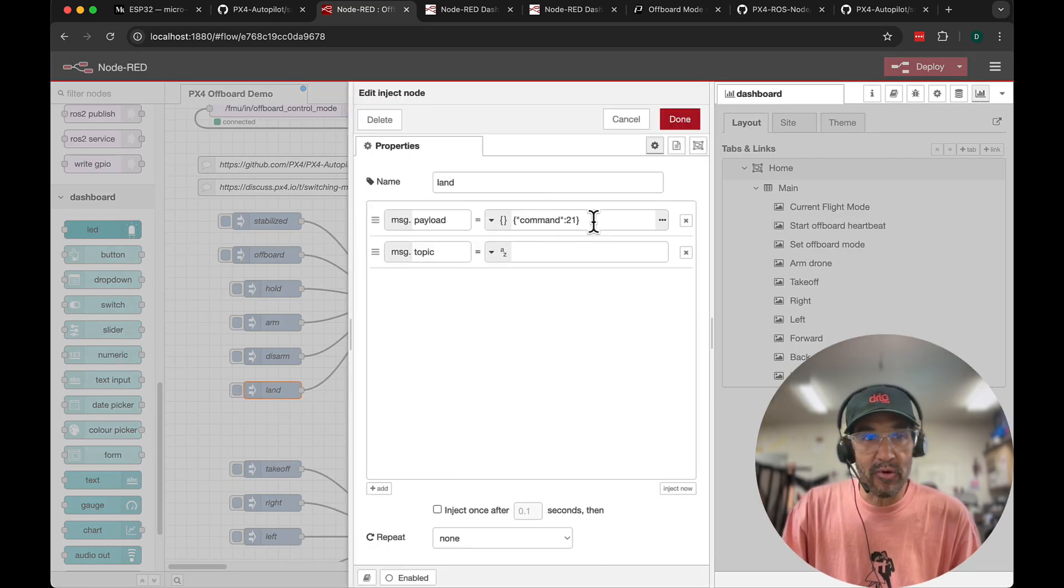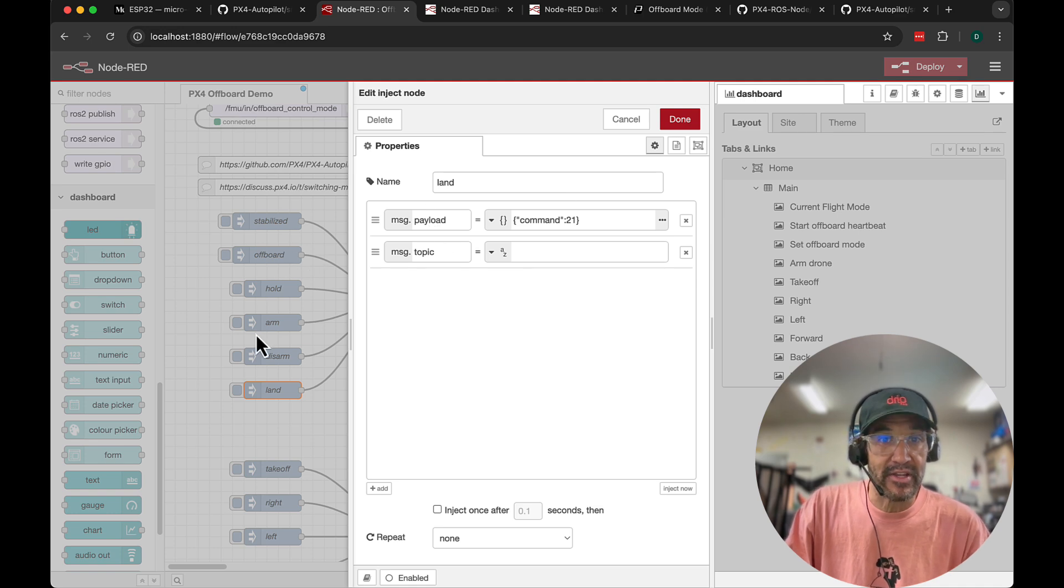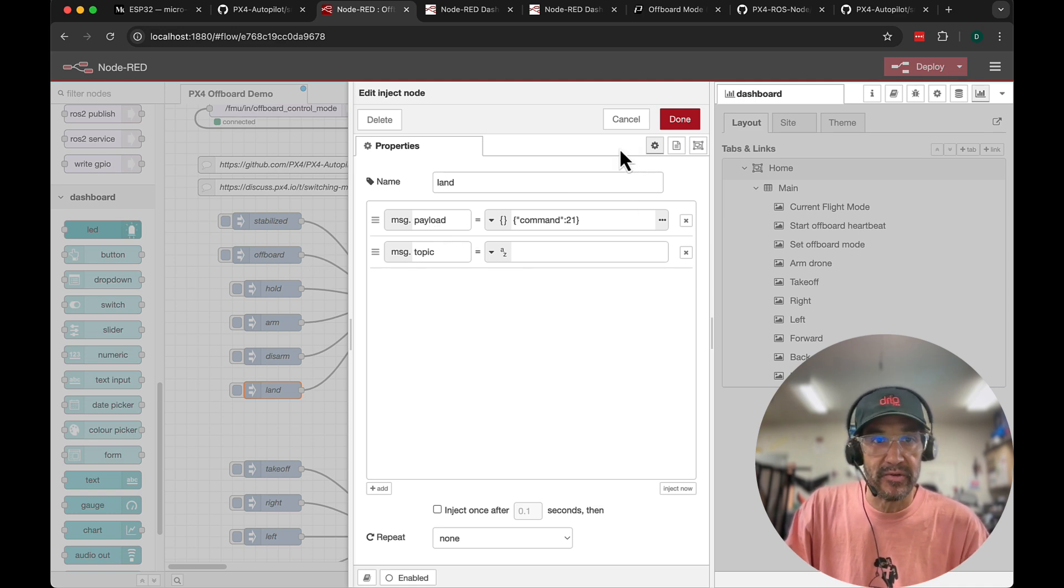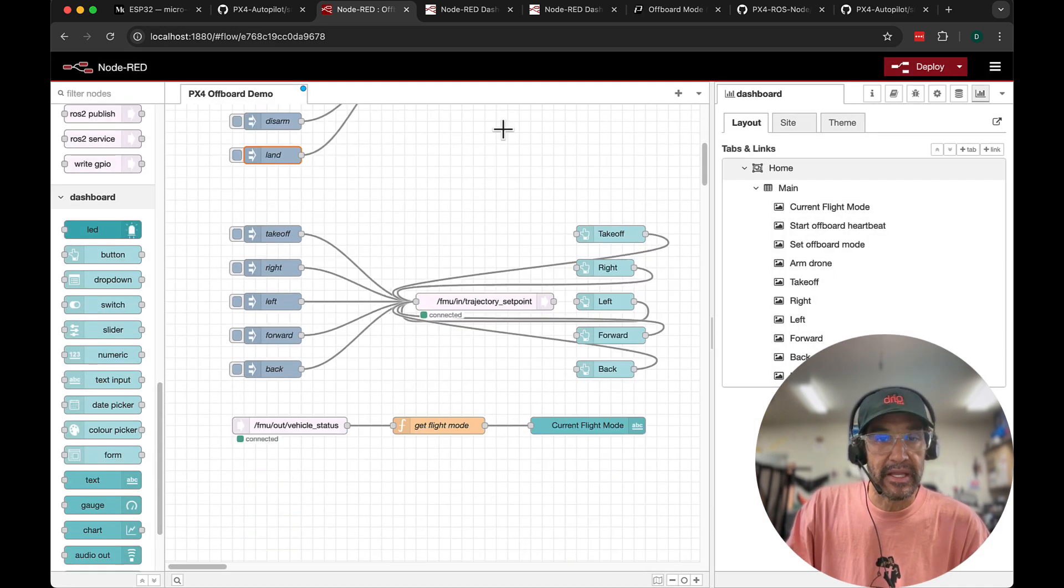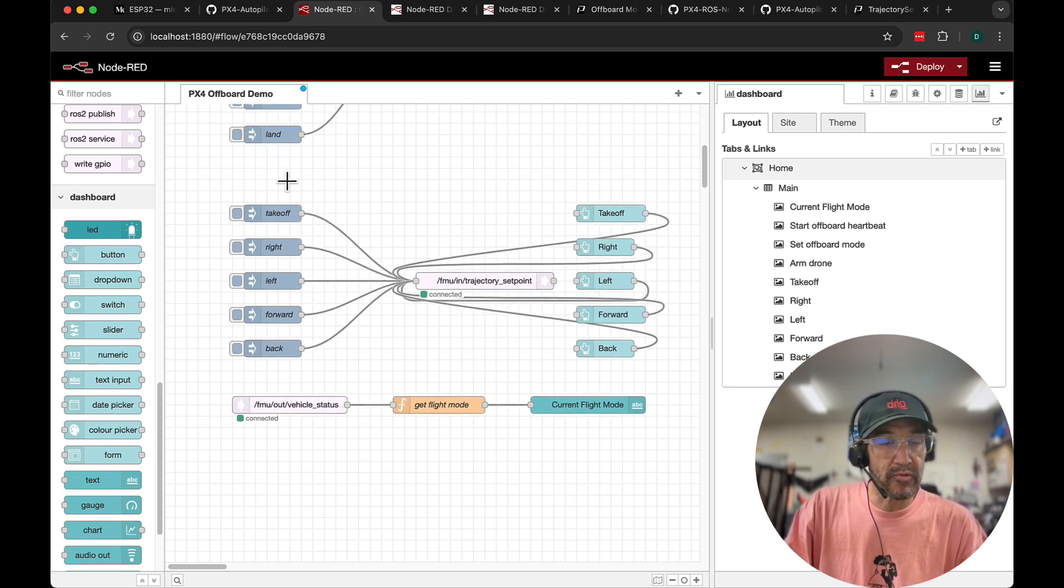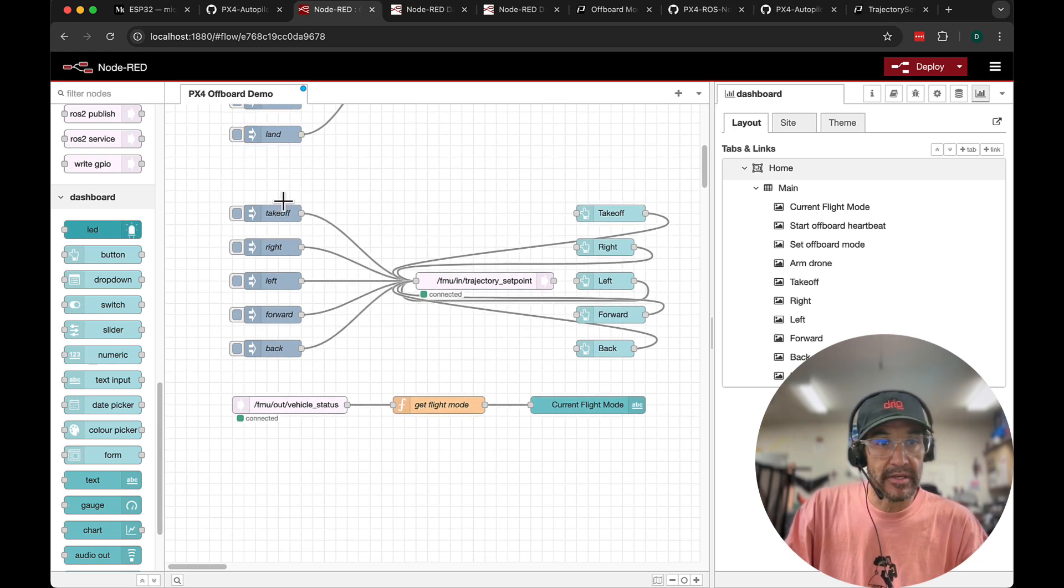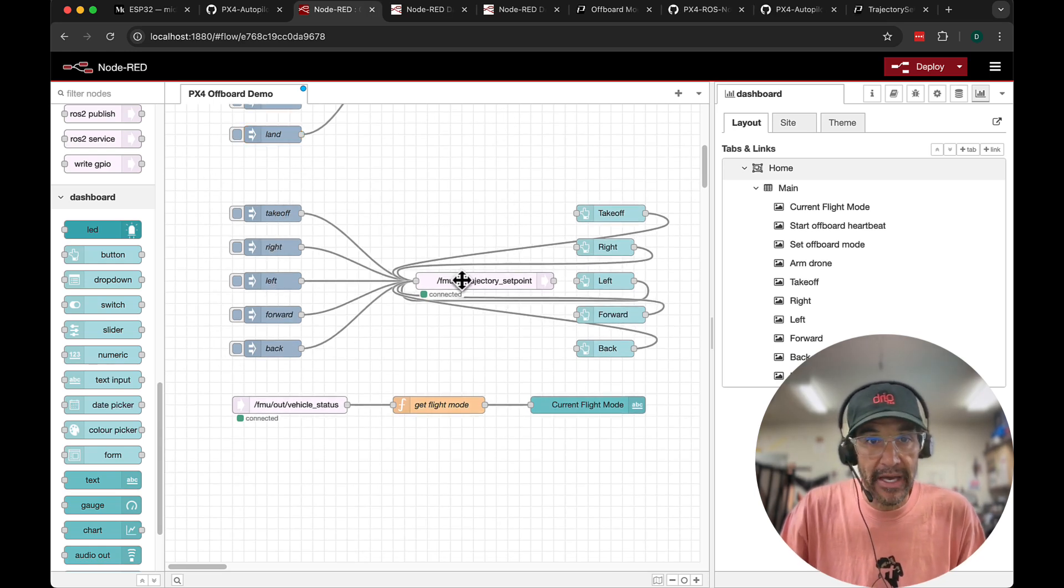Now don't get overwhelmed by this. I'm certainly going to share this flow so you can just get this up and running and take a look for yourself. Now I'll move down to the set point and these will do our local navigation takeoff right left forward and back.